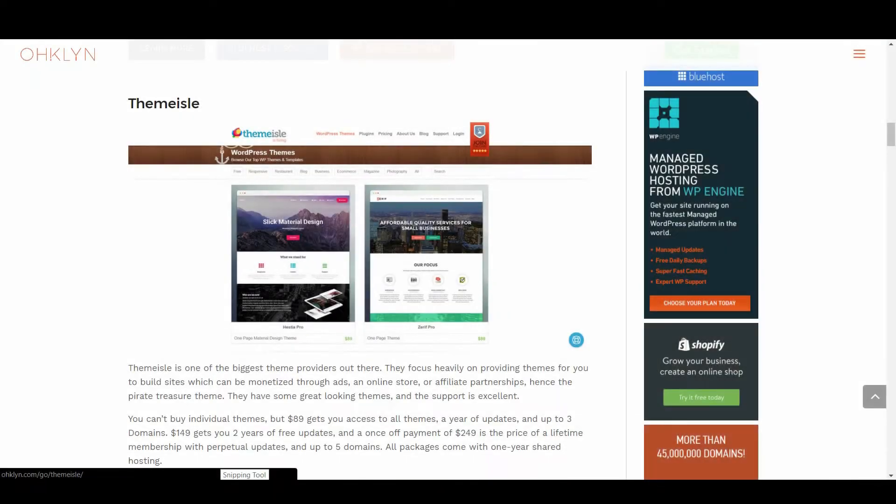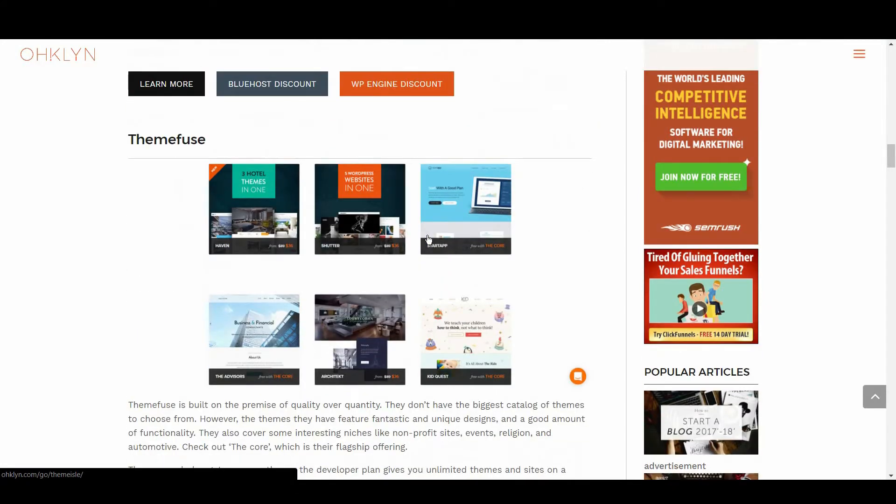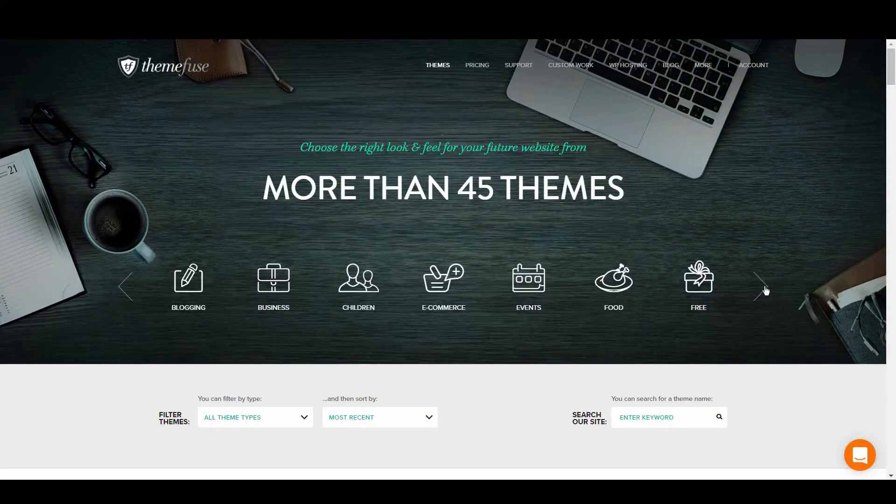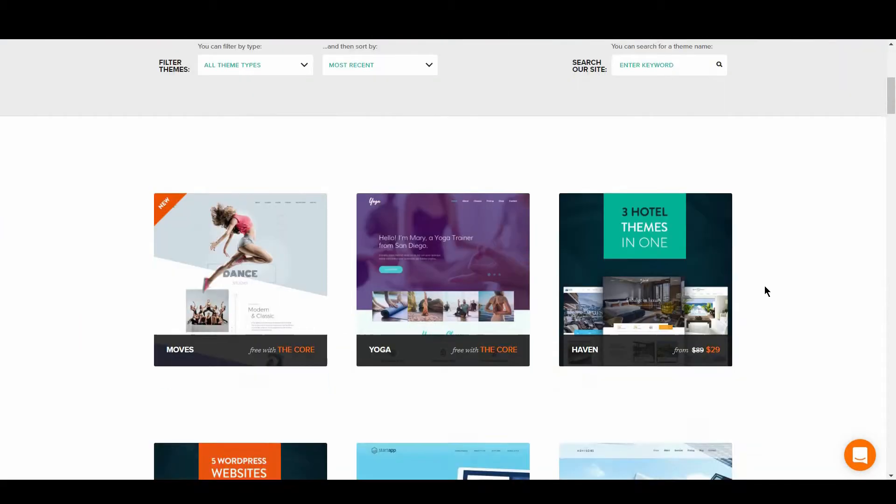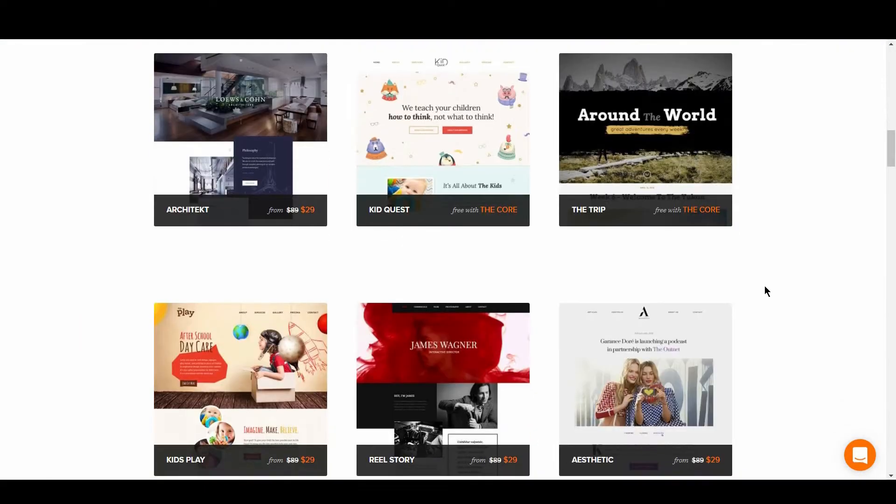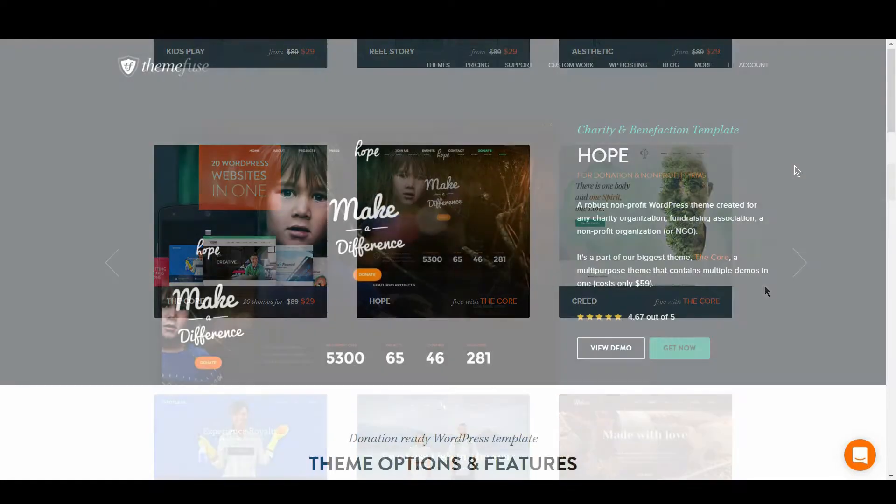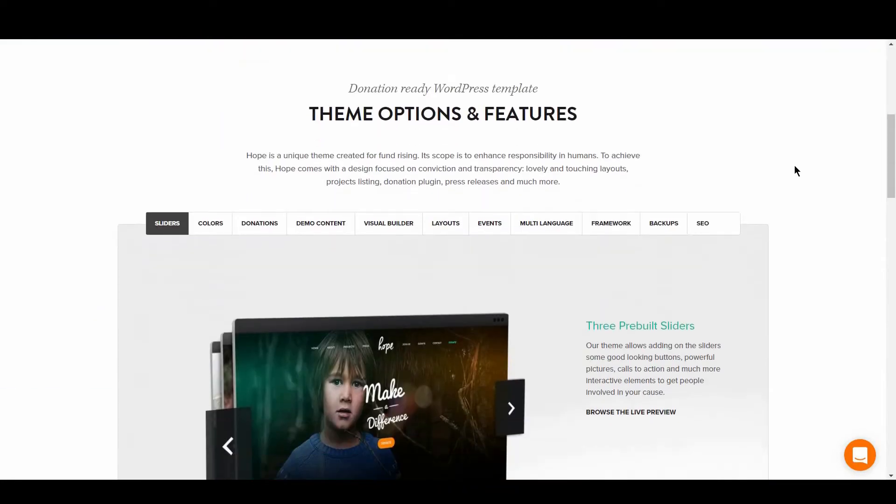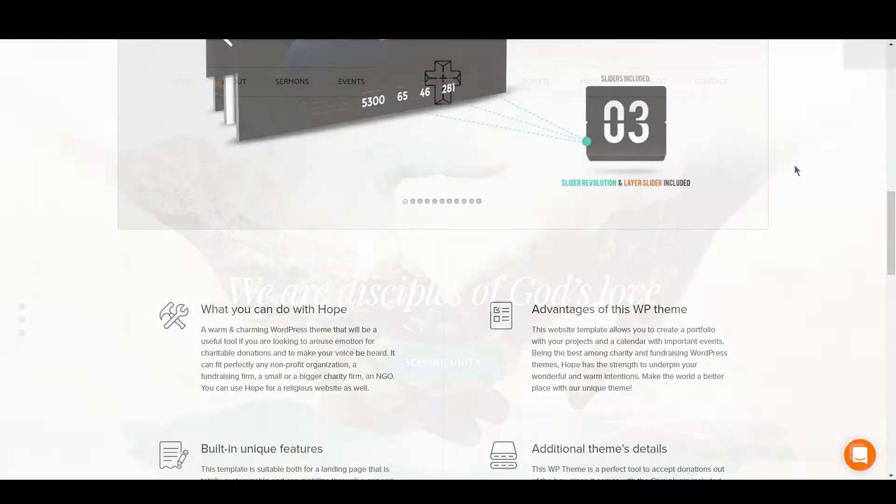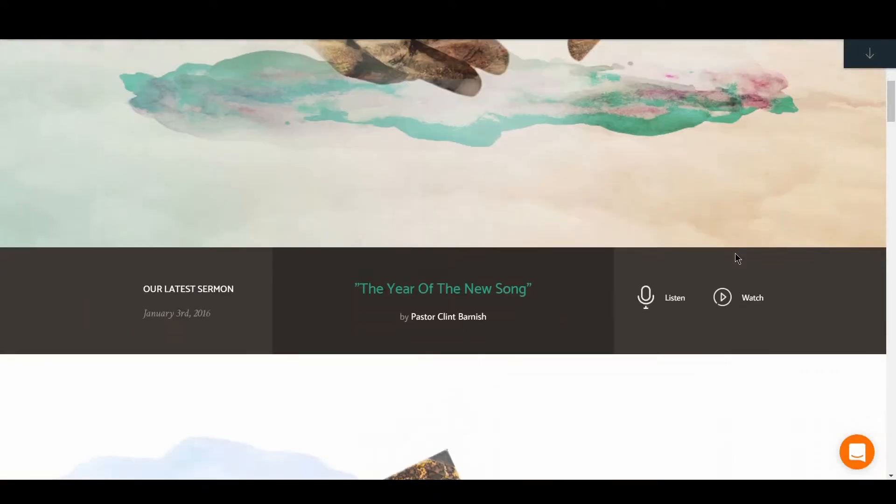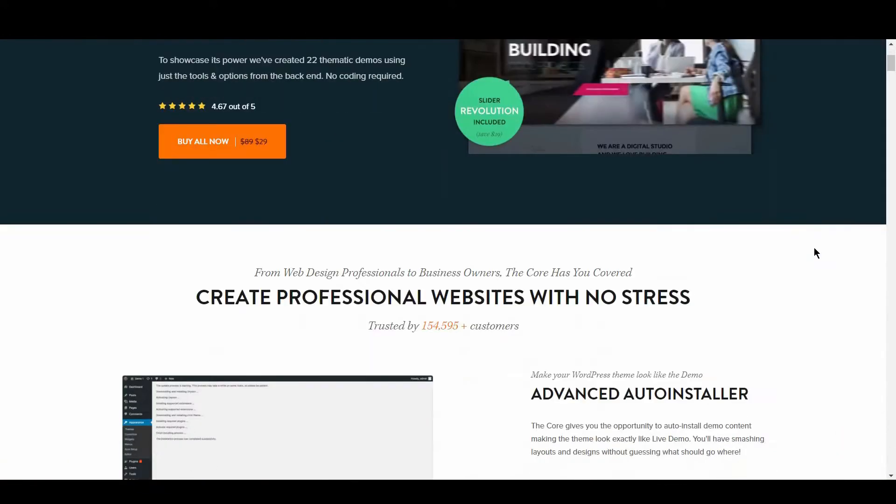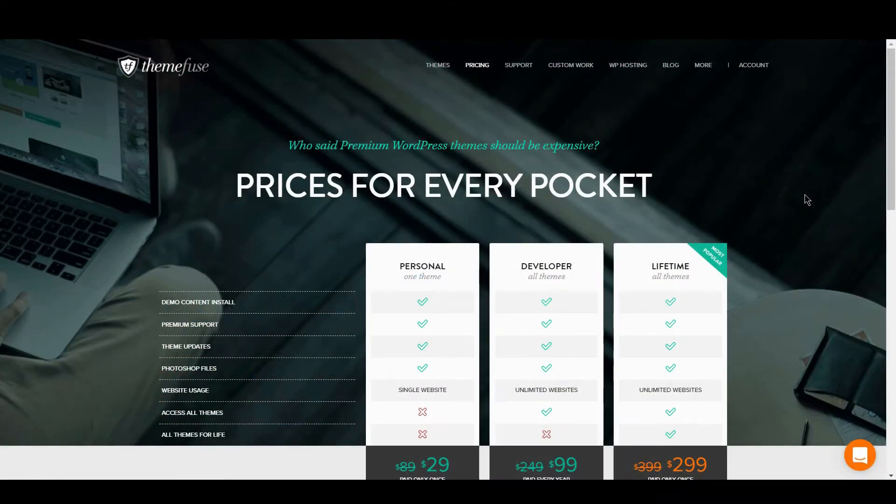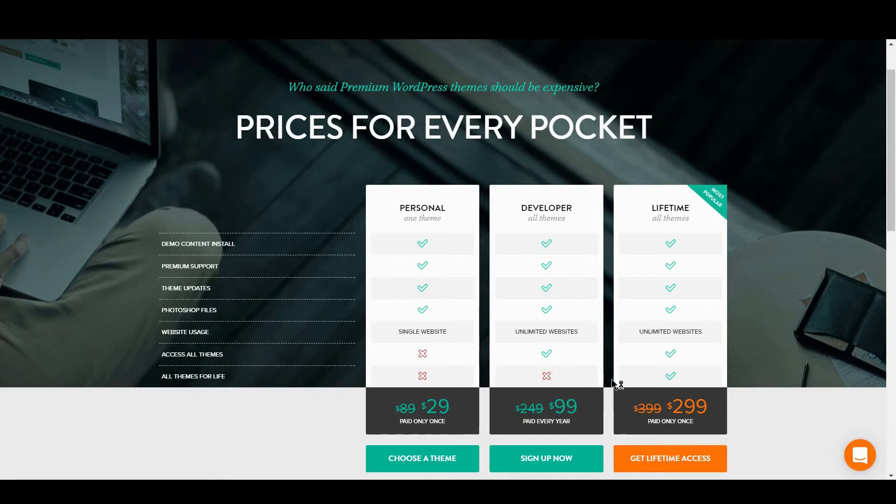We then have Themefuse. Themefuse is built on the premise of quality over quantity. The themes they have feature fantastic and unique designs and a good amount of functionality. They also cover some interesting niches, like not-for-profit sites, events, religion, and automotive. Check out The Core, which is their flagship offering. The personal plan gets you one theme, the developer plan gives you unlimited themes and sites on a yearly subscription, or the lifetime access plan can be purchased for a once-off lump sum.